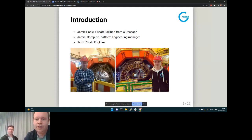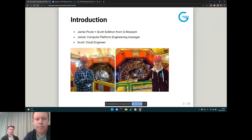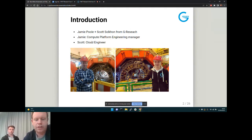I managed to get the obligatory photo in front of what I think is ALICE at CERN. I'm Jamie Pool — I co-host this with Ricardo every other week. I'm the Compute Platform Engineering Manager at G Research, responsible for all things Kubernetes, batch compute, calc farm, and that kind of thing.